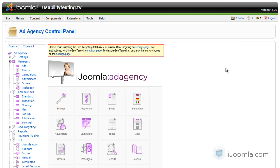Hi everybody, this is Marav and today I'm going to teach you how to add a standard banner to iJoomla Ad Agency.